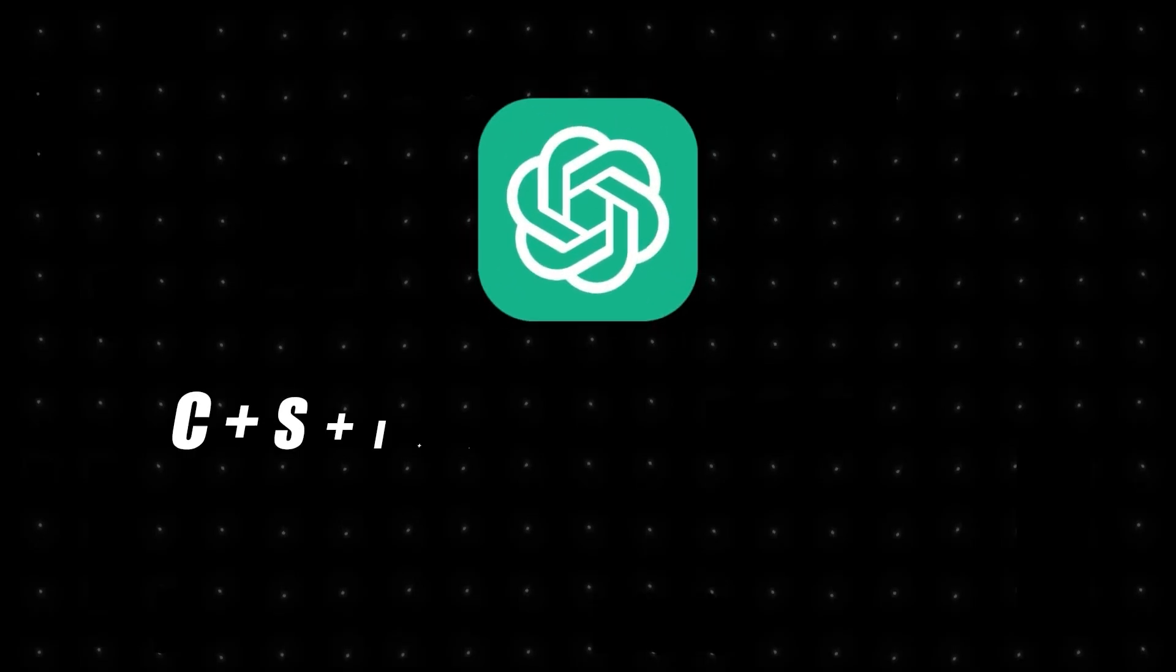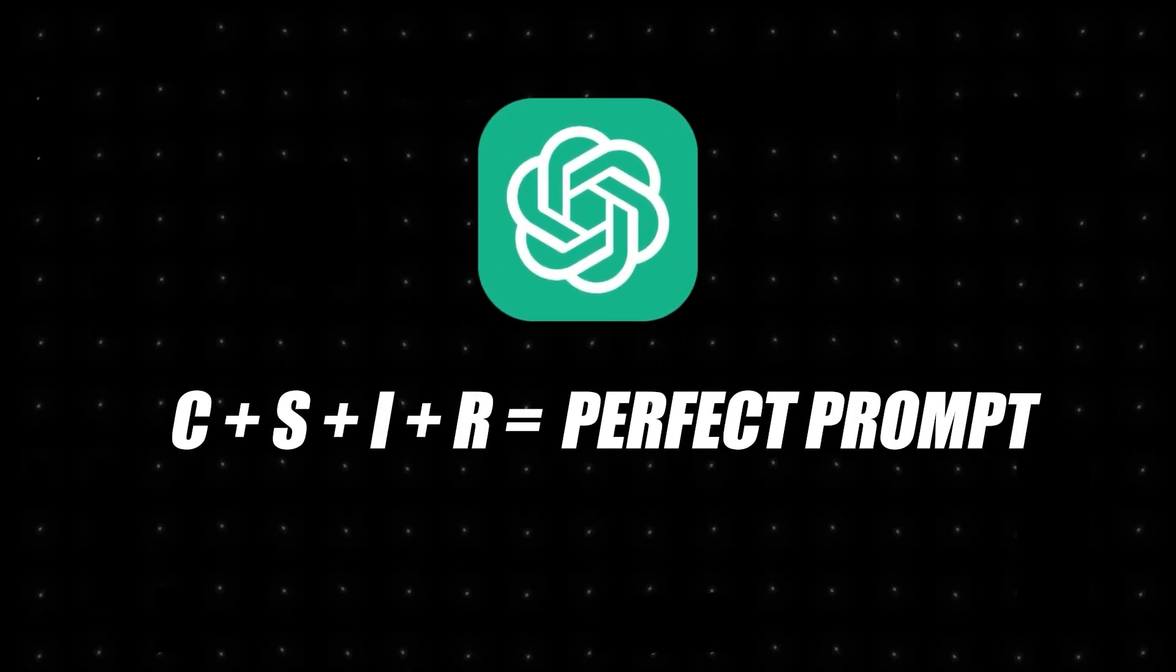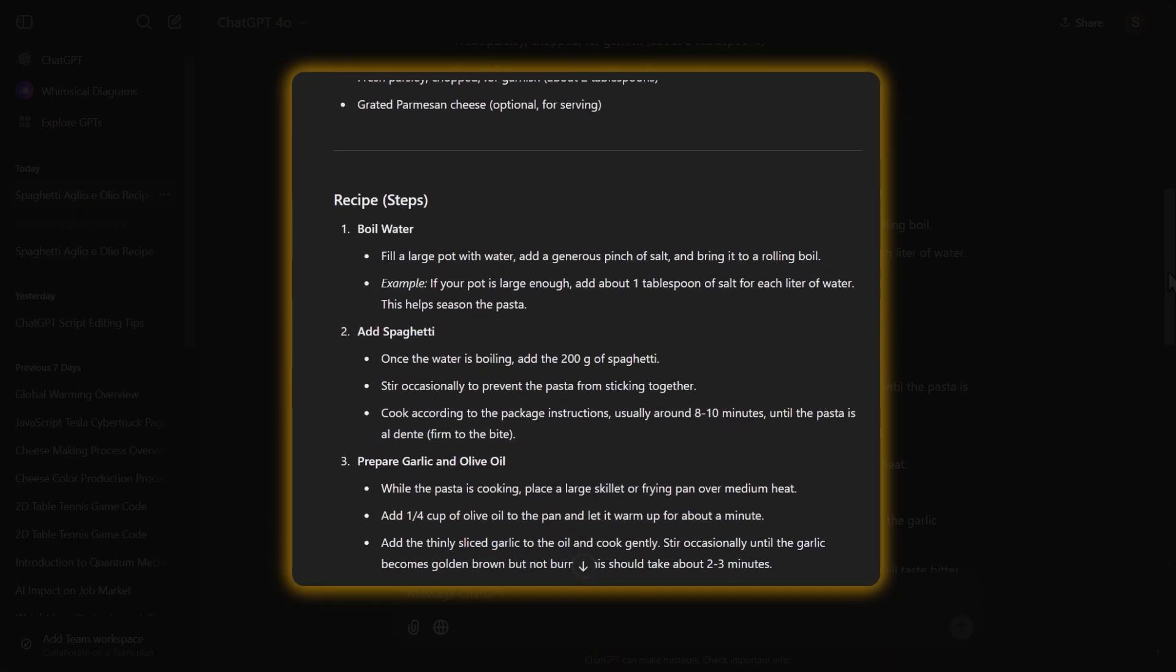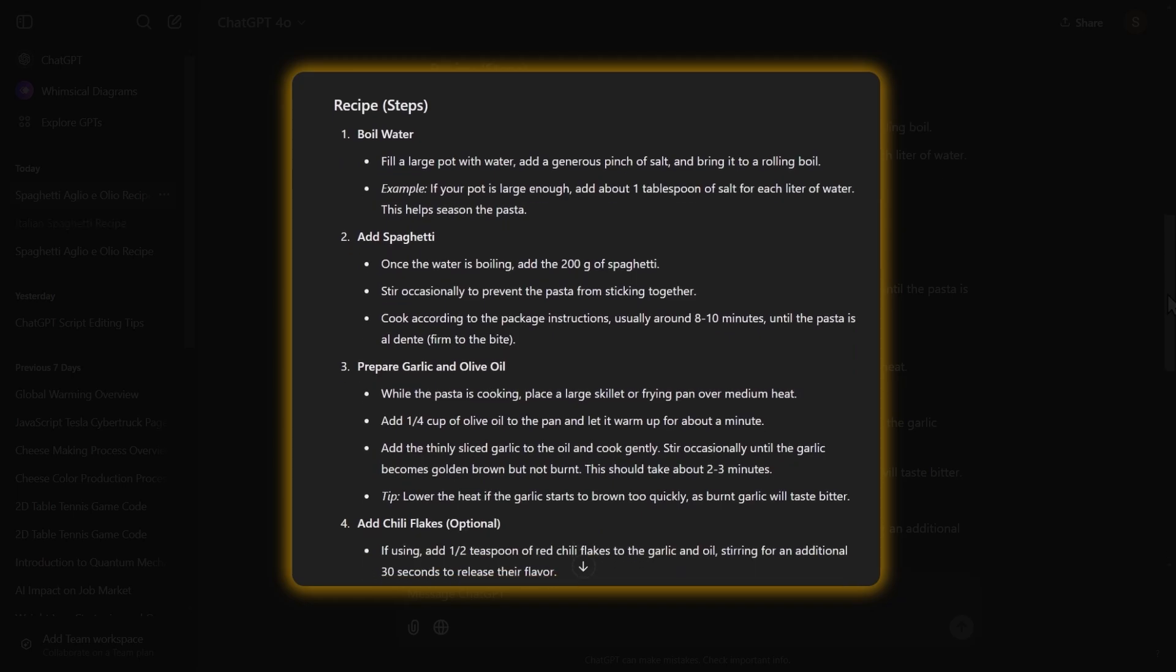I'm going to show you how to craft the perfect ChatGPT prompt and get the exact results that you want by using this secret prompt formula.